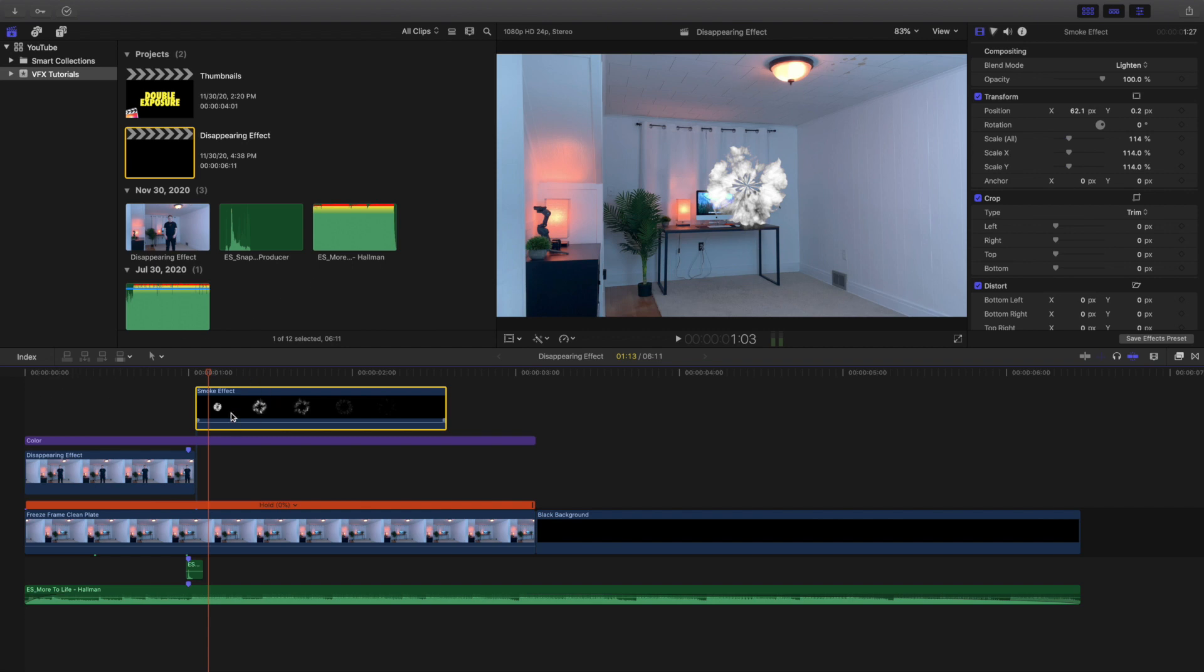So you want to make sure you put the smoke effect wherever you want to put it and then make sure the blending mode is changed to lighten. And that's pretty much all you do for the top layer.